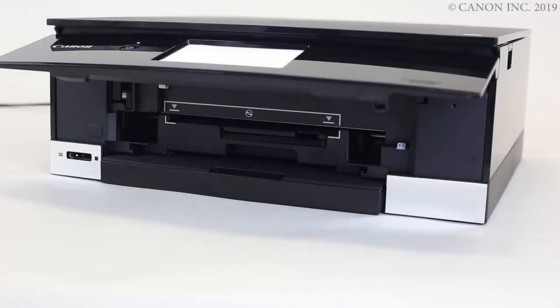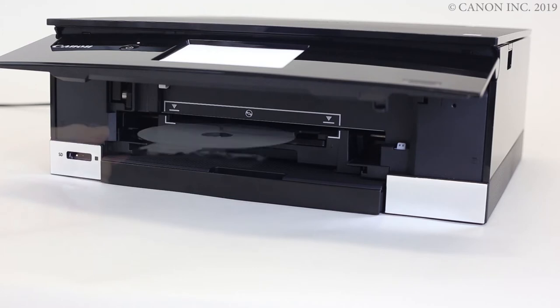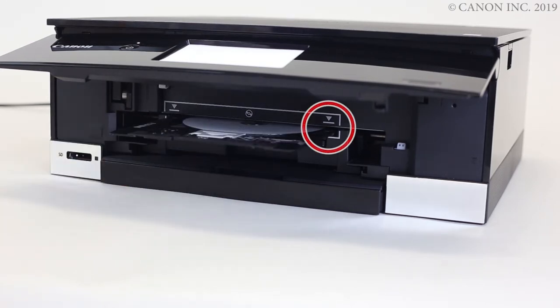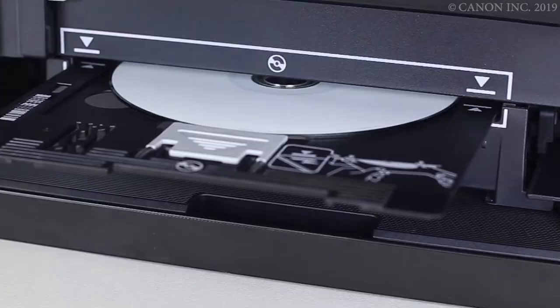Now, let's load the multi-purpose tray. Push in the multi-purpose tray until these arrows align with each other.